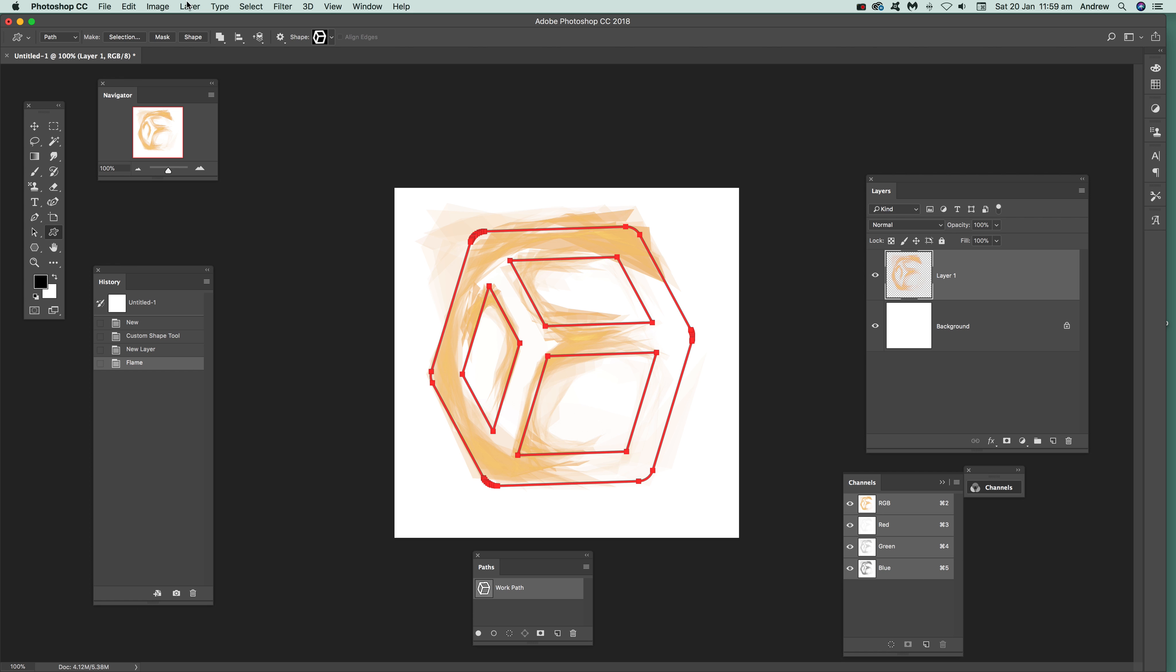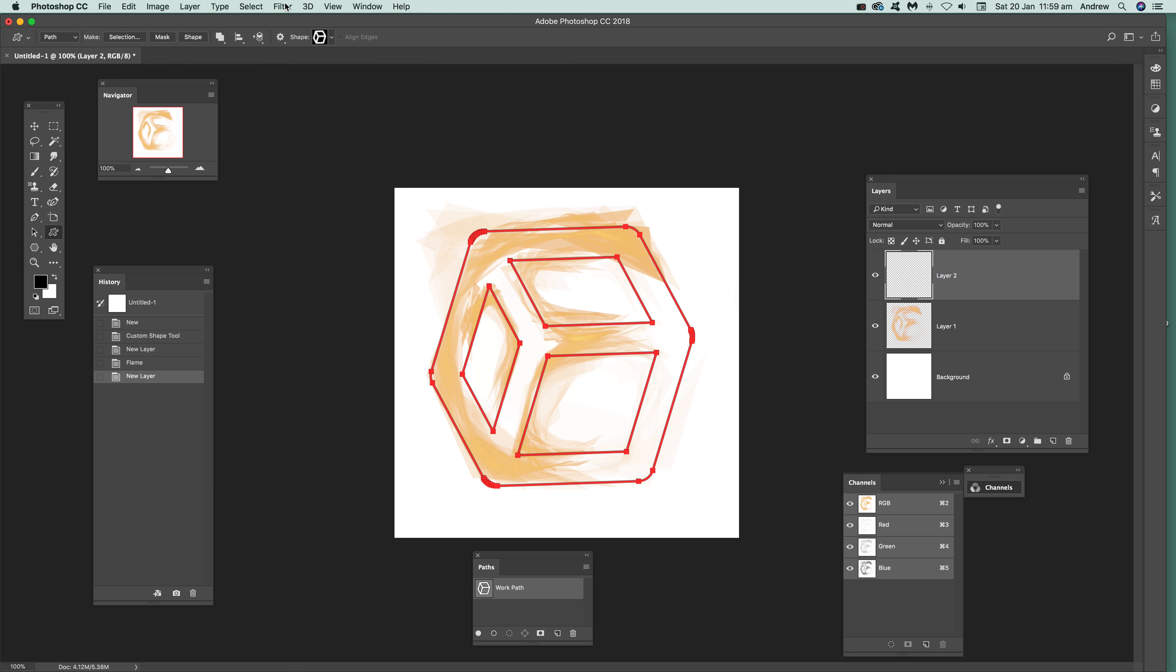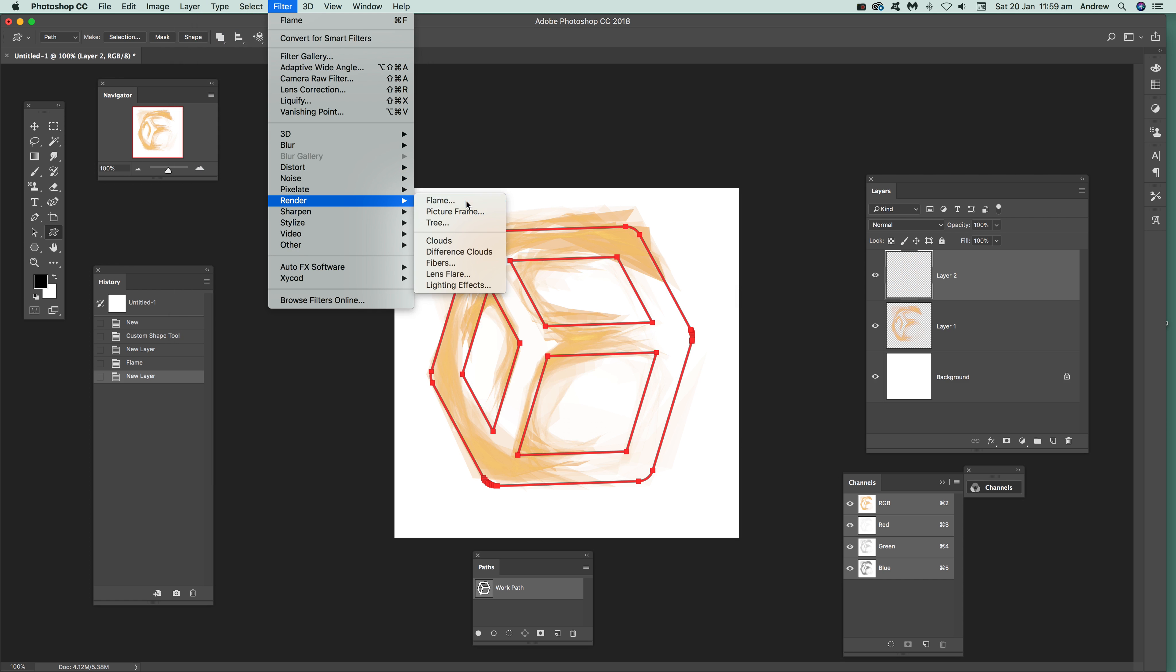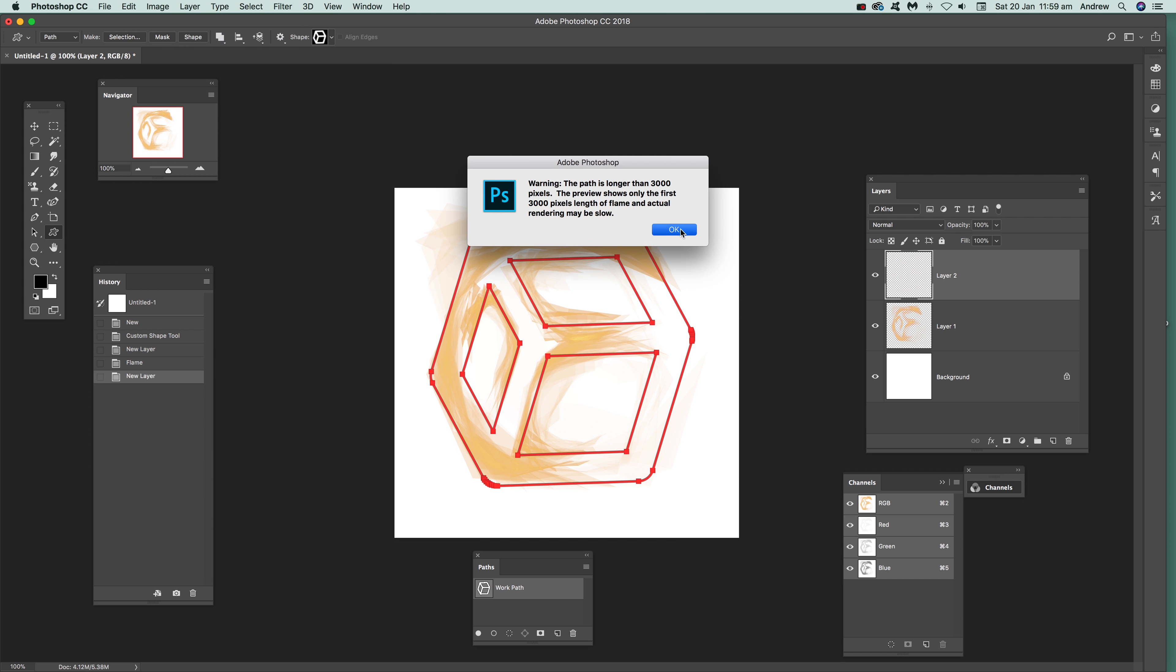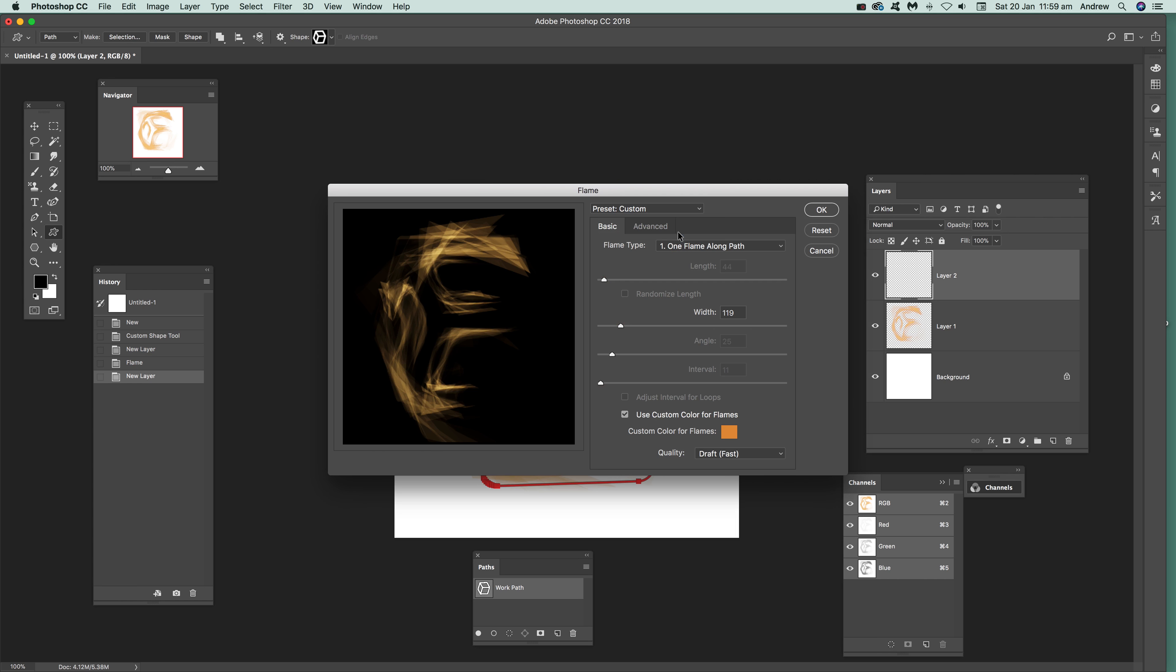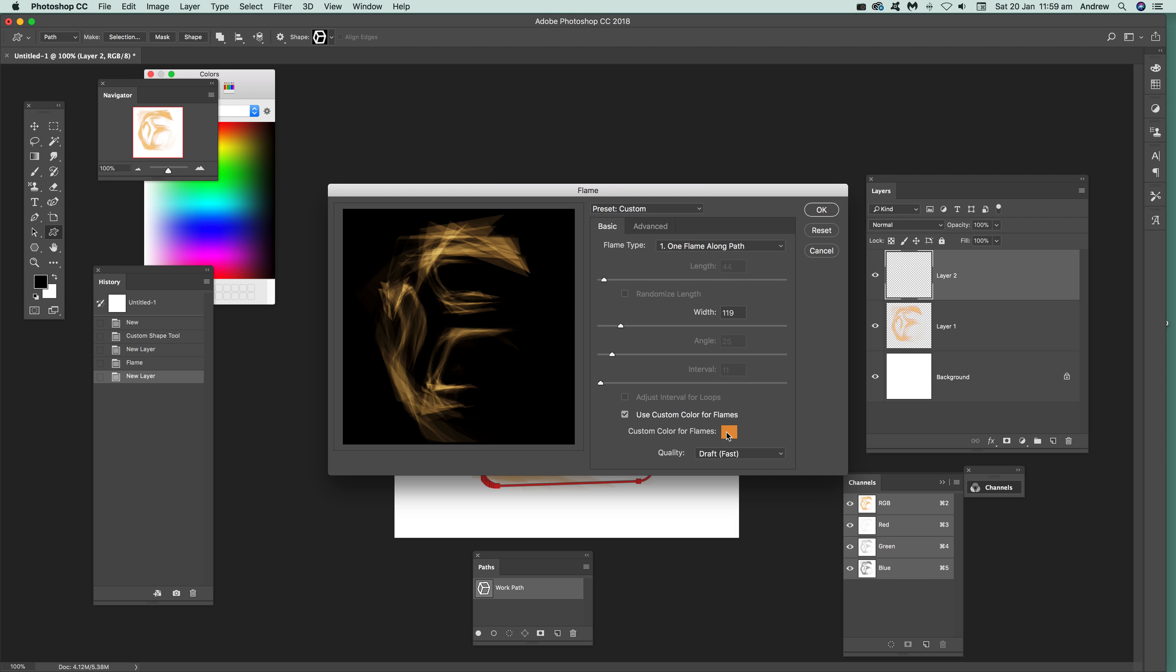Now what you can do then is go to Layer, New Layer, and I'm just going to keep the shape in the same place. I'm just going to go back to the Filter and Render, Flame. OK again, I can't get rid of that unfortunately, and I'm going to change the color slightly, I'm just going to go for slightly red there.